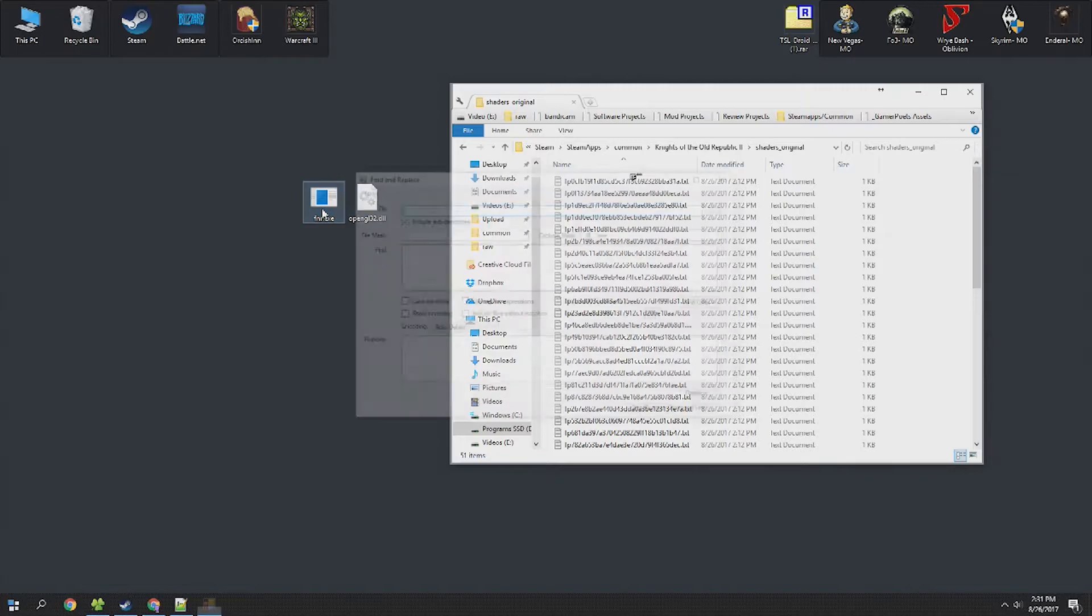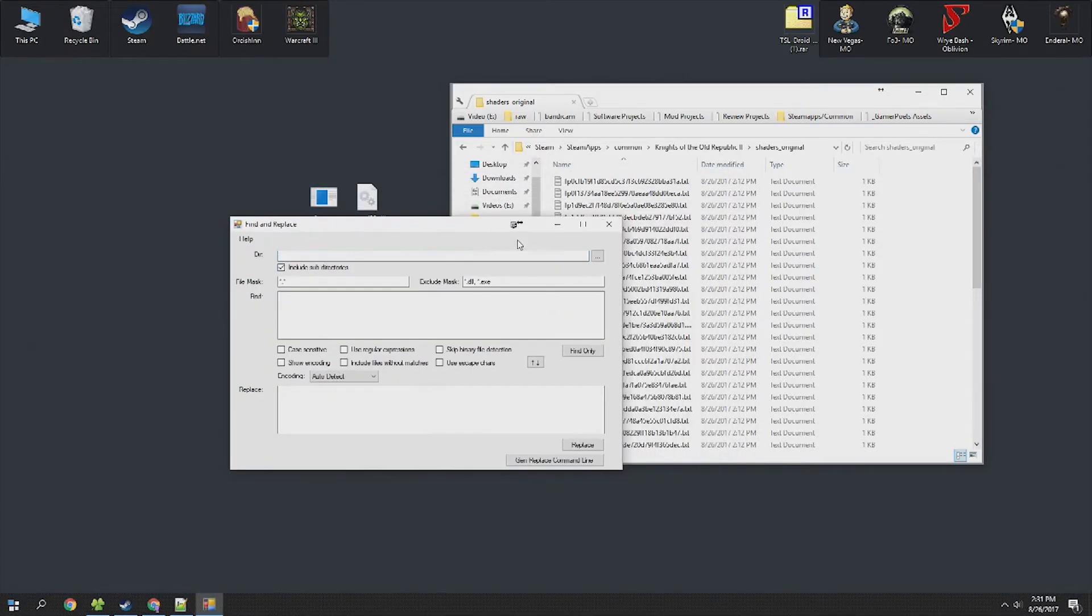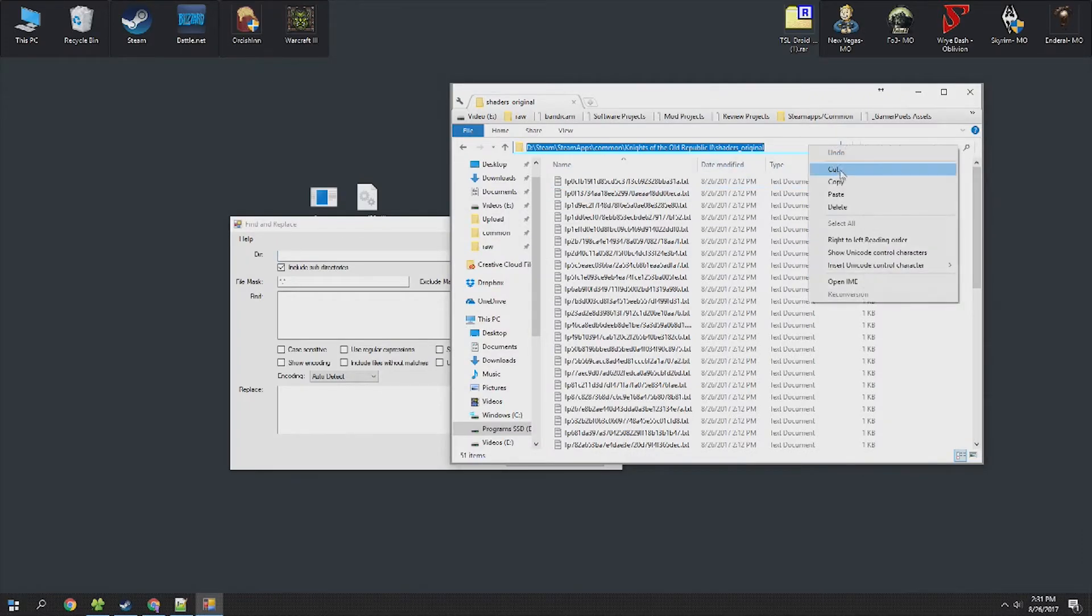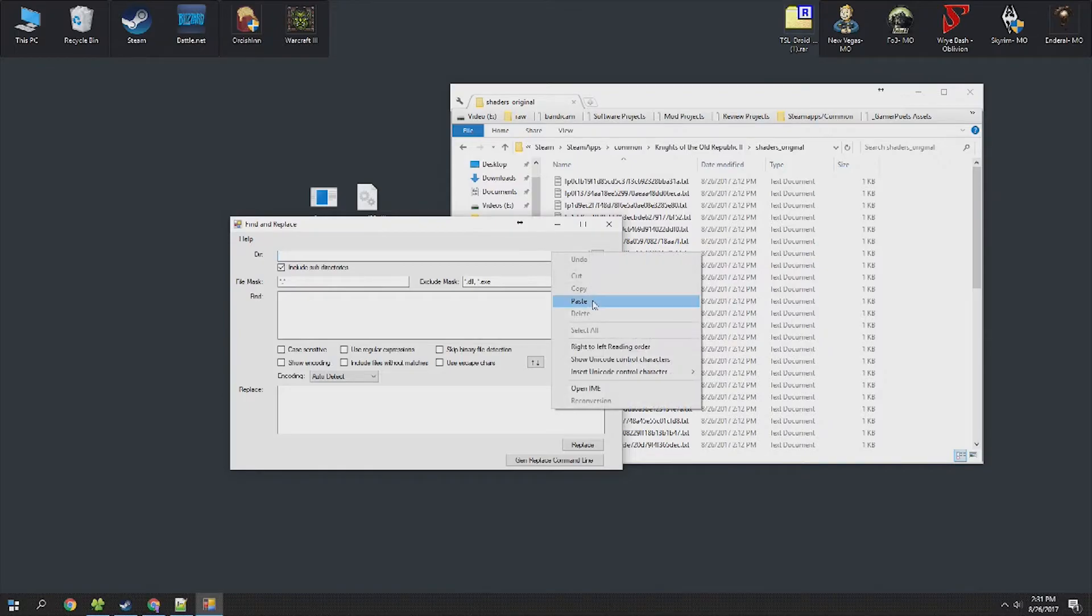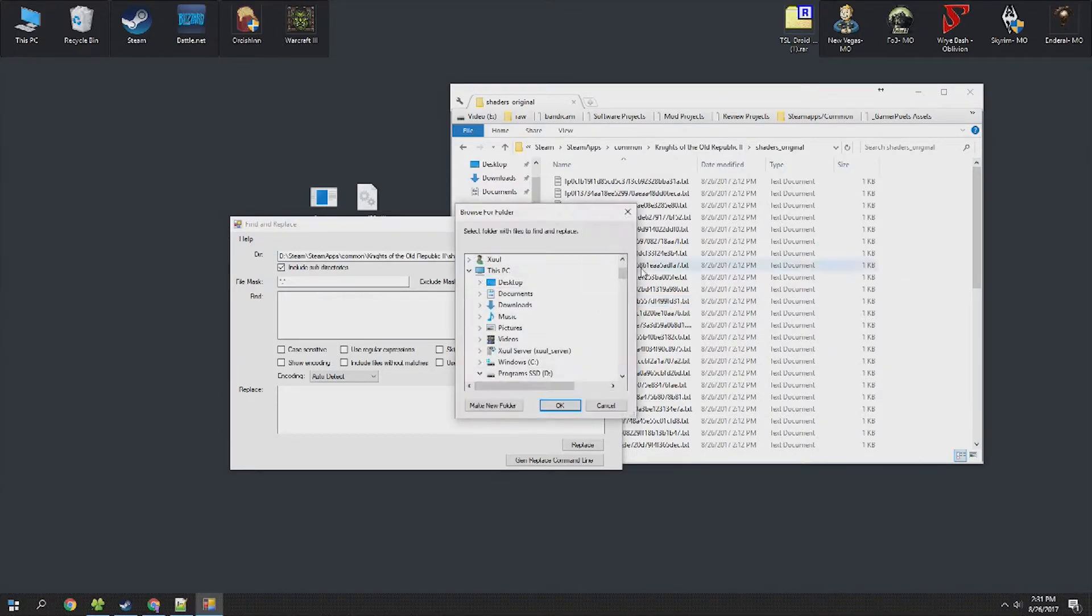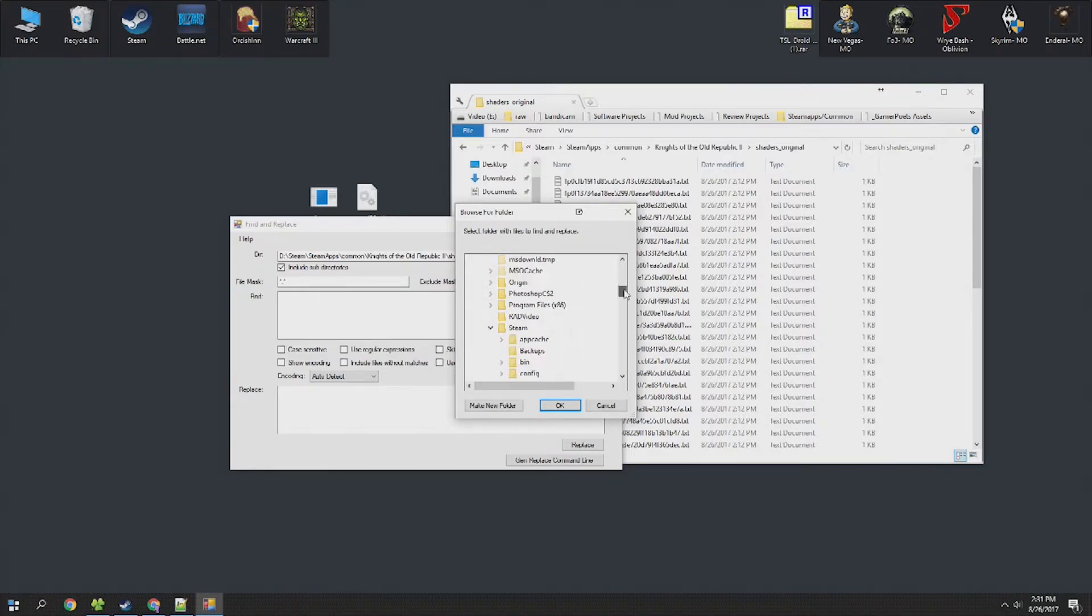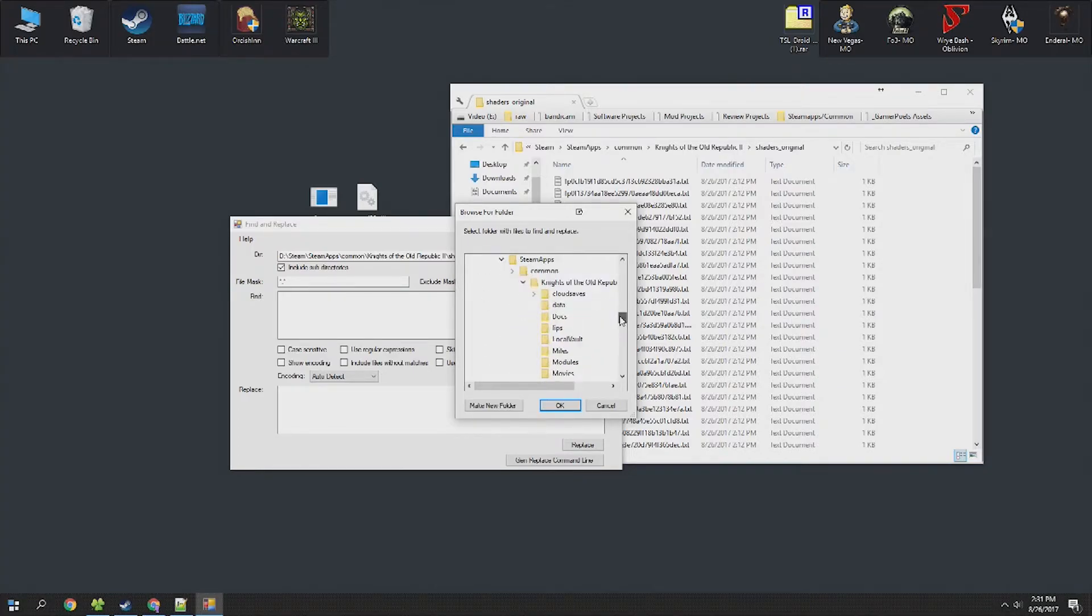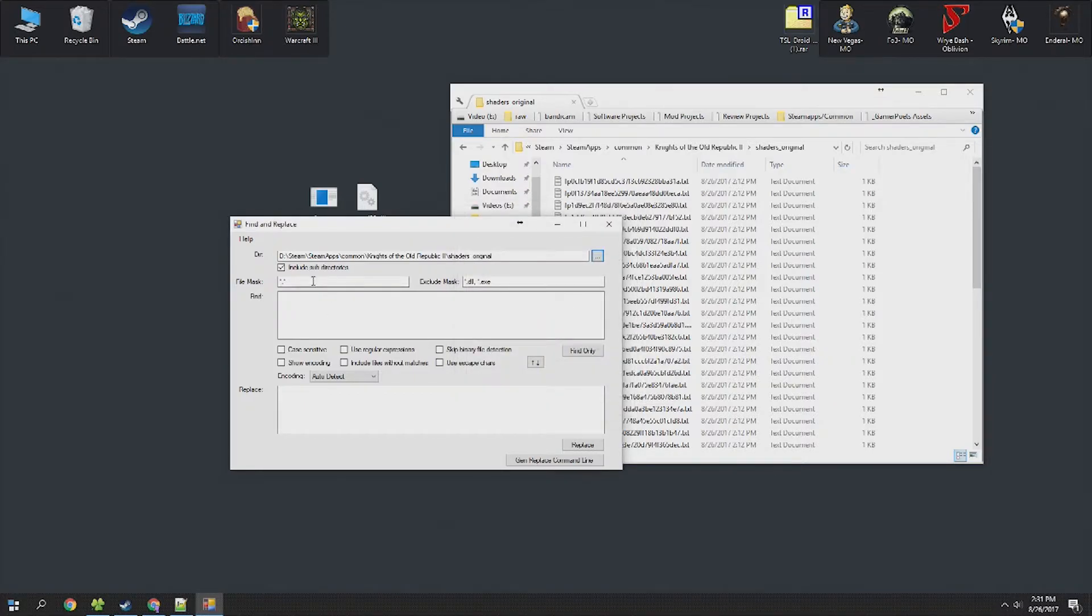Fnr is a batch find and replace tool that allows you to edit multiple text files all at once. What we need to do to get this to work is select the directory. In this case you can copy the shaders_original folder or you can click on this here and navigate to steam steamapps common knights of the old republic 2 and select shaders_original. This is where all of our text files are located.